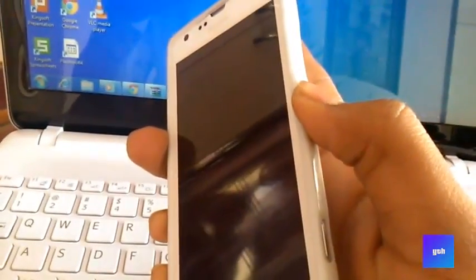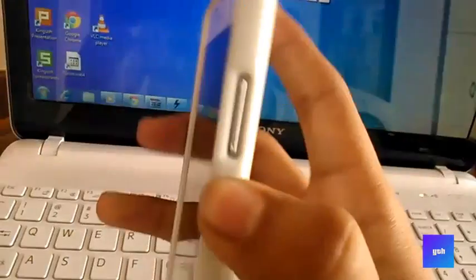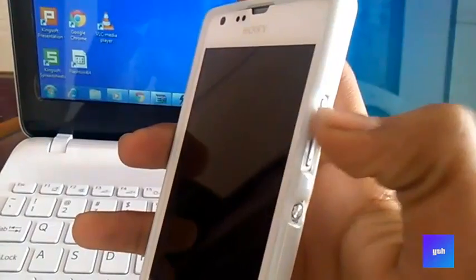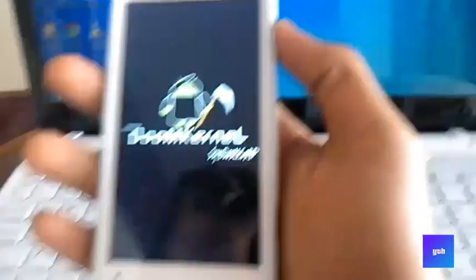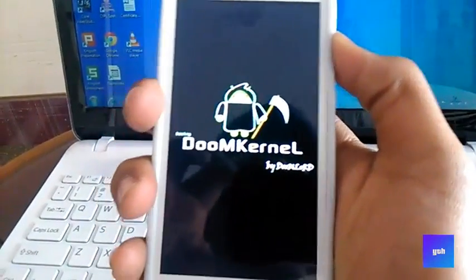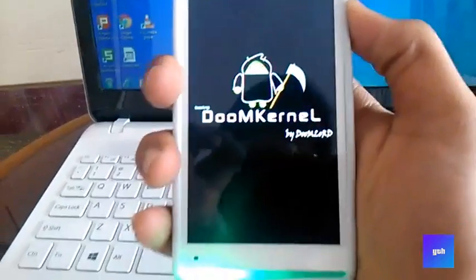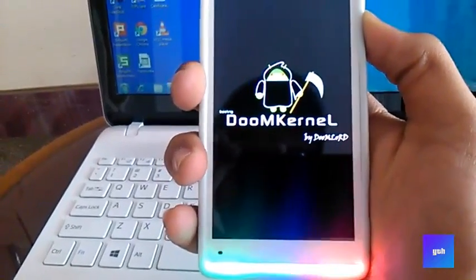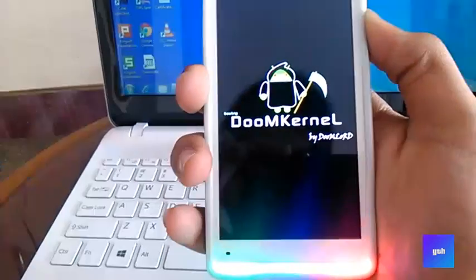And power up your phone. Now keep pressing the volume up button till the time you have clockwork mode. Yep, here we go, we have CWM.